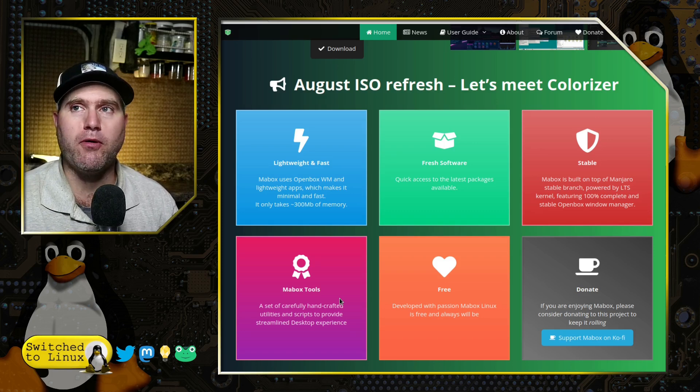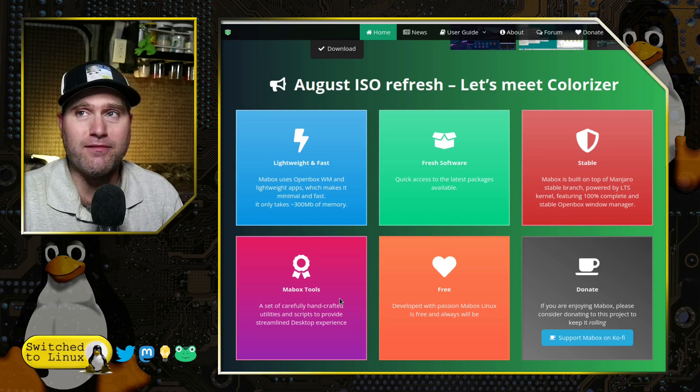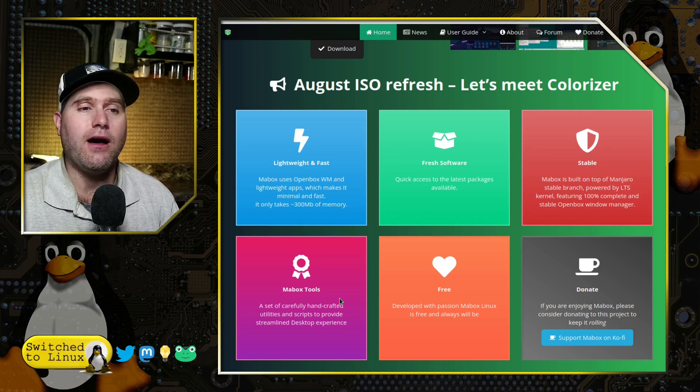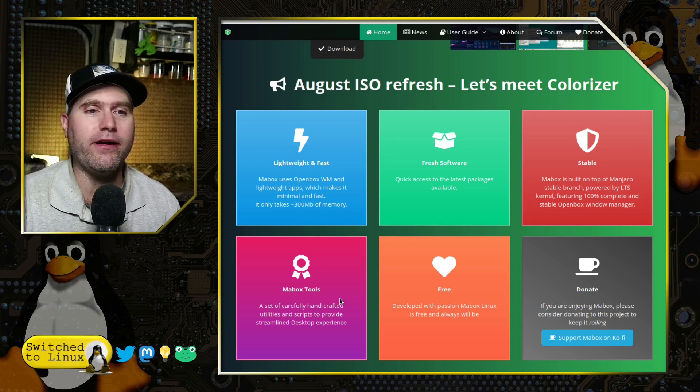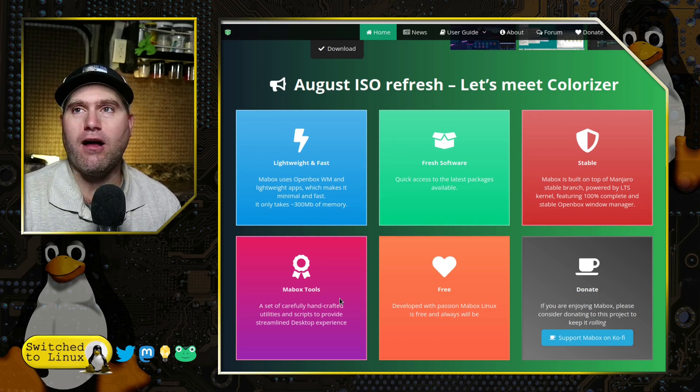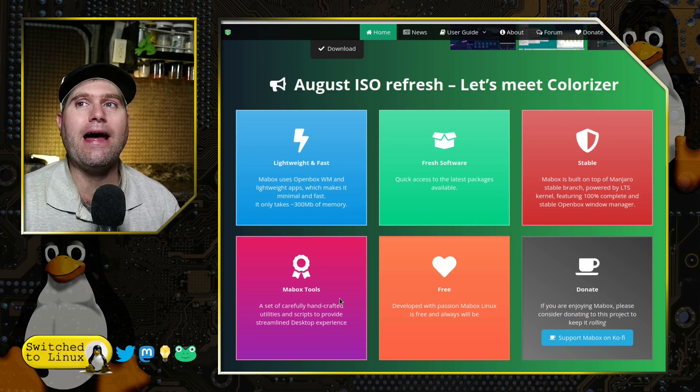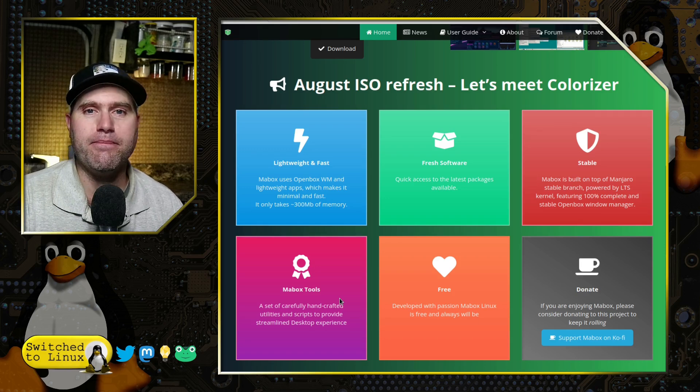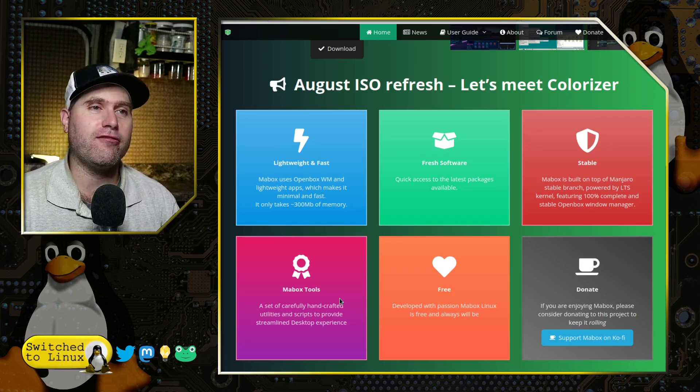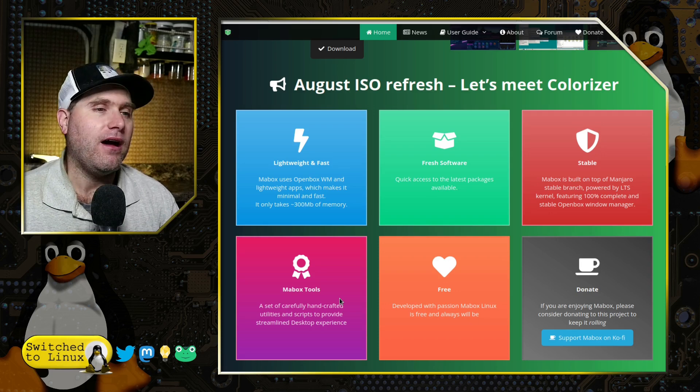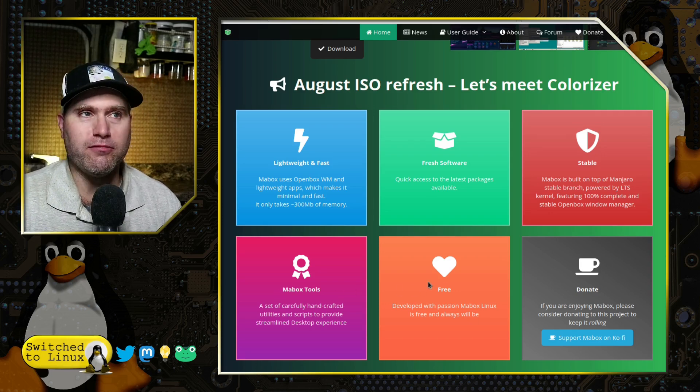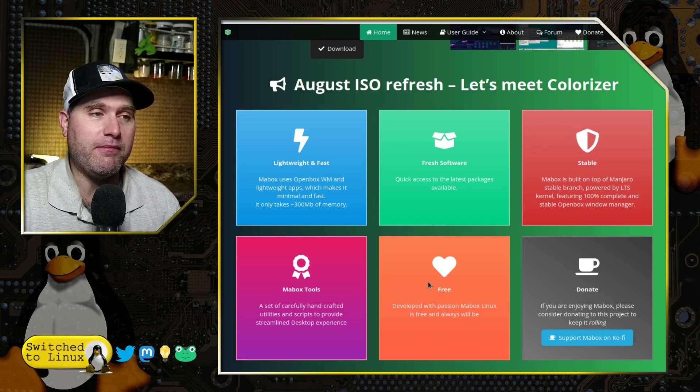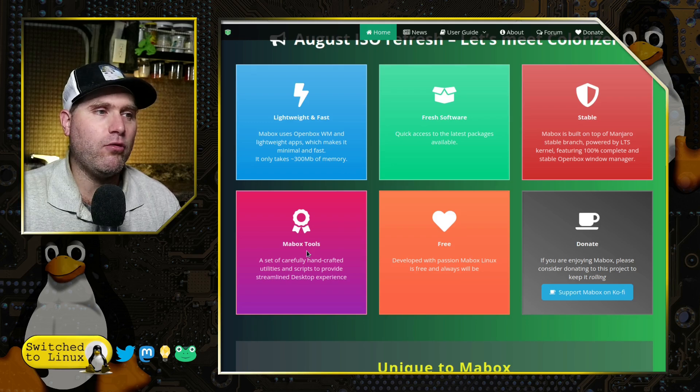Now that is the controversial point. Is Manjaro stable or not? That has been a—I mean, we'll resolve that one right about the time we resolve is SystemD really bad, and is Arch the best distro or whatever else. So when we solve all those, we'll solve this one.